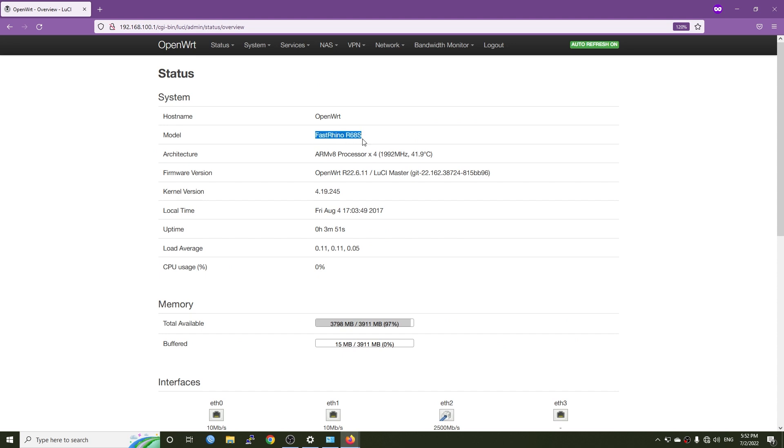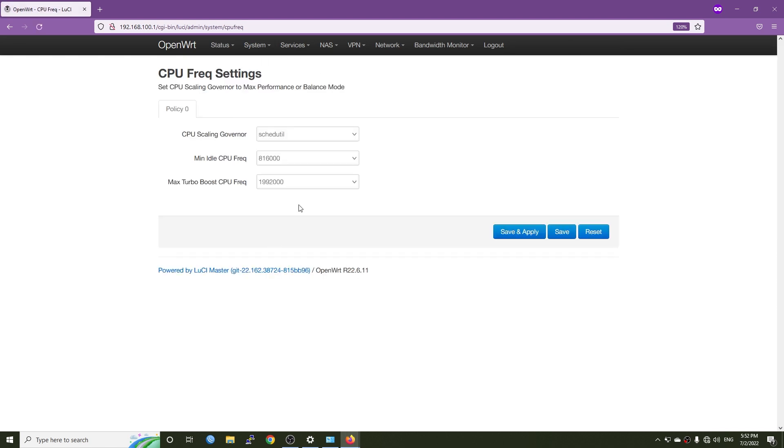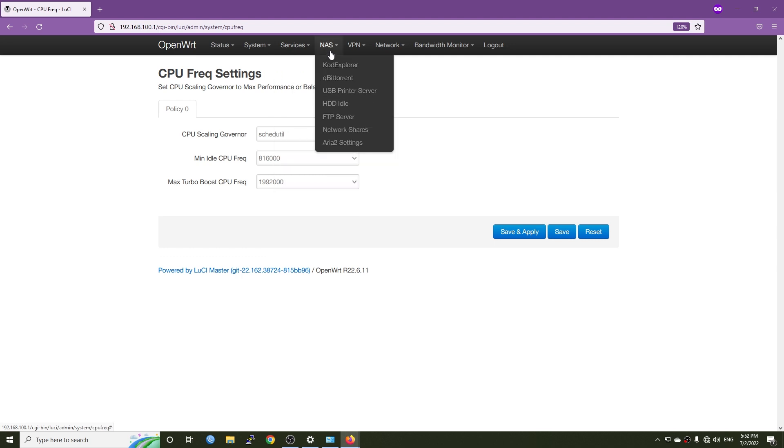Let's check it out. This is OpenWrt version 22.03.11. This should be the latest version. In the CPU frequency, we can see that it can reach up to 2 GHz. A lot of applications have been pre-installed, such as ShadowSocks, OpenClash, and ZeroTier.